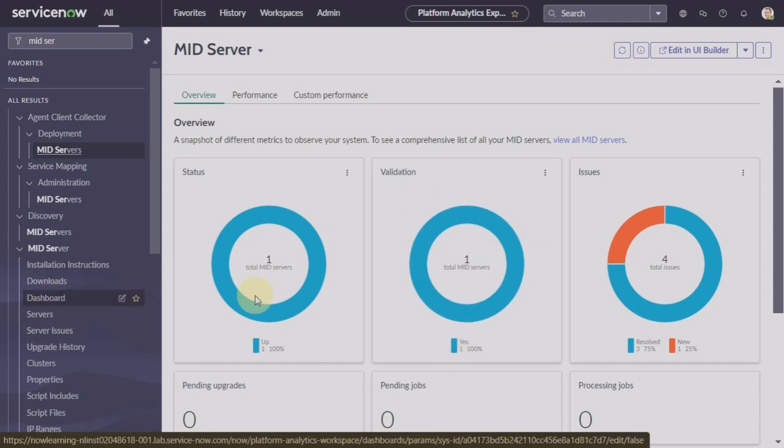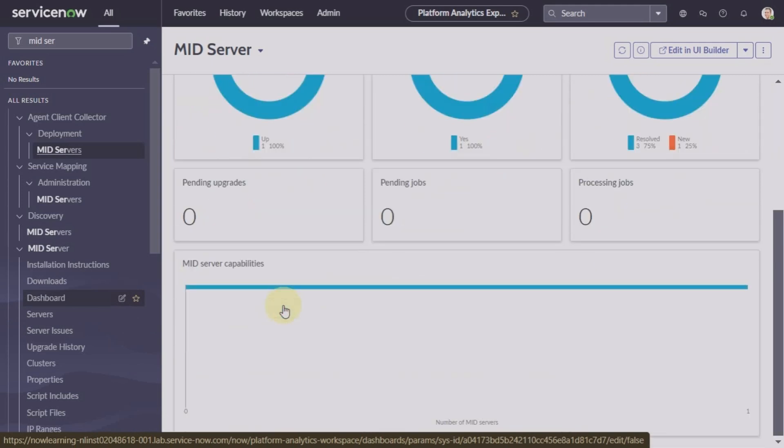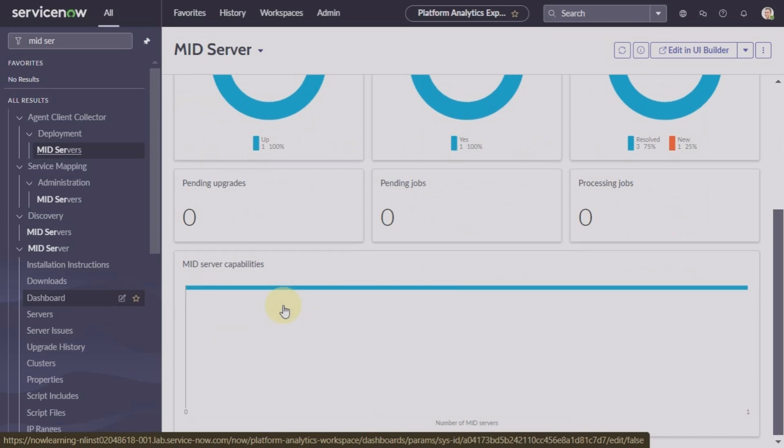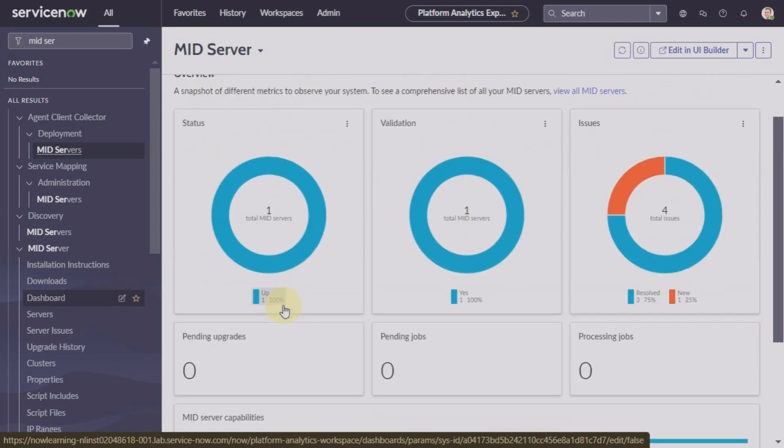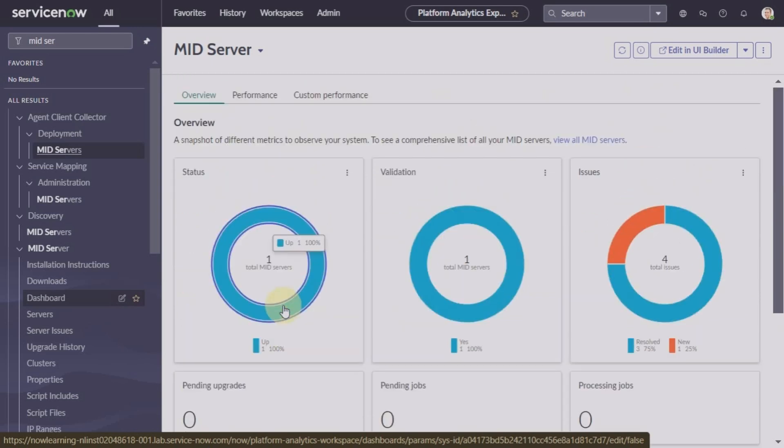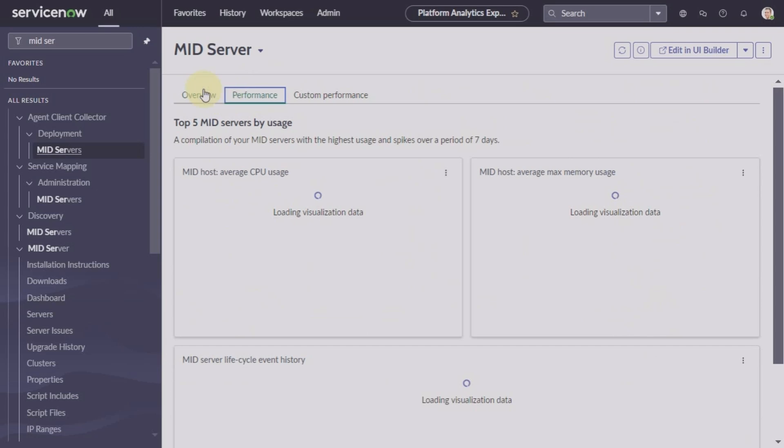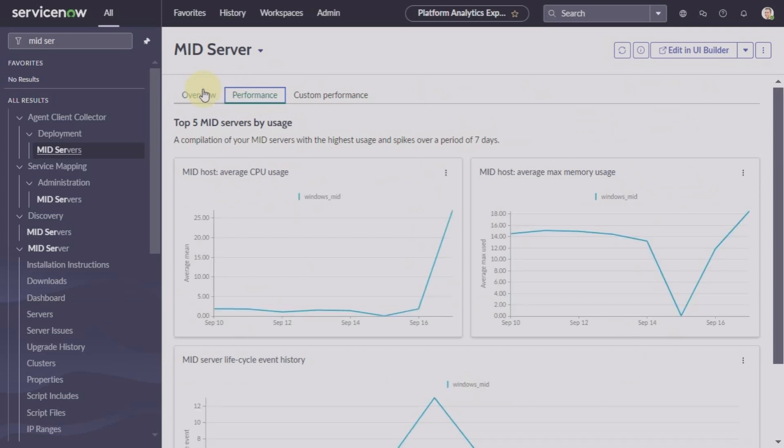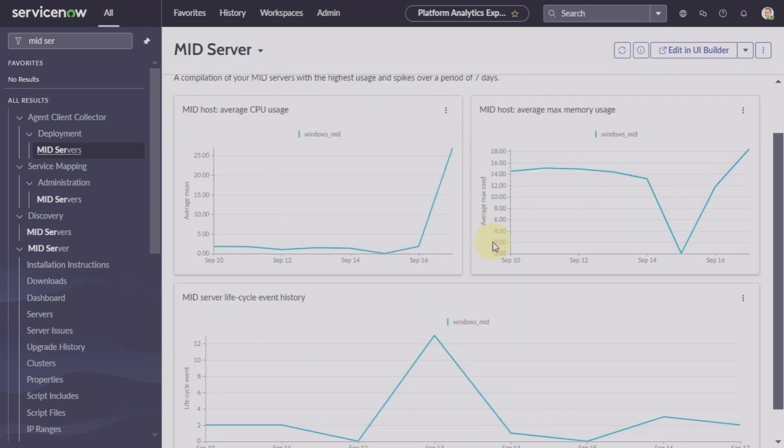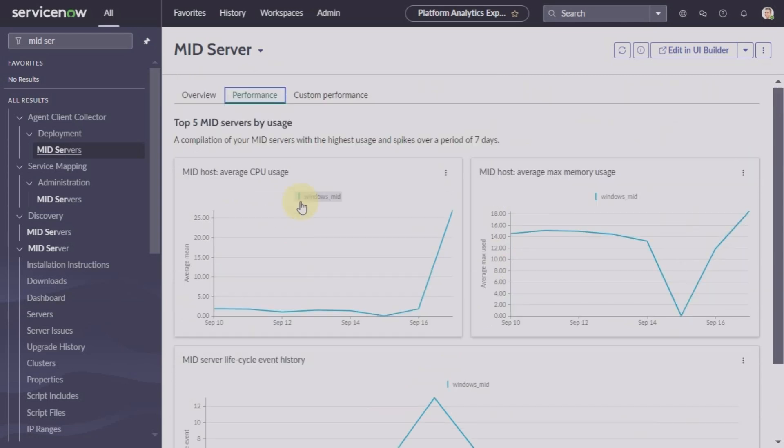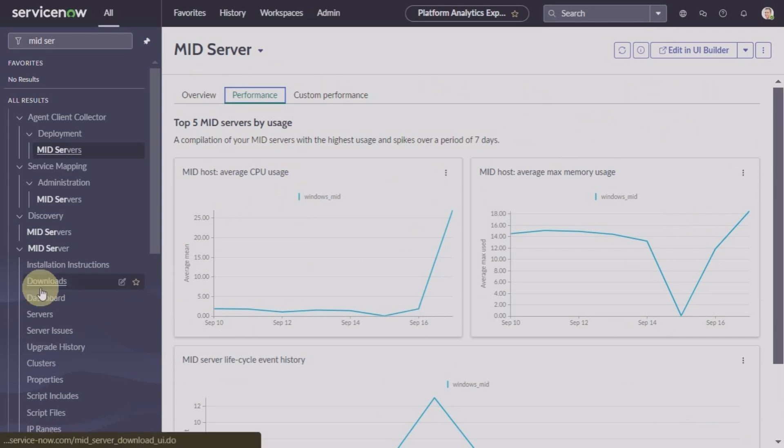See the status of your MID server, any pending jobs, any processing jobs that MID server is doing. You'll see from the dashboard here average CPU usage, average maximum memory usage, etc.